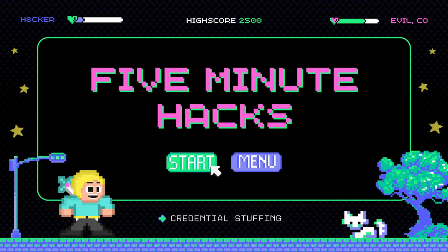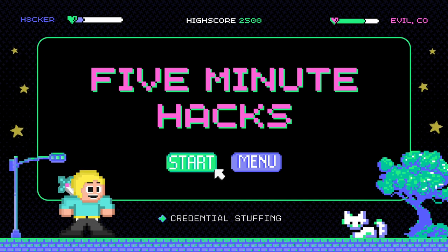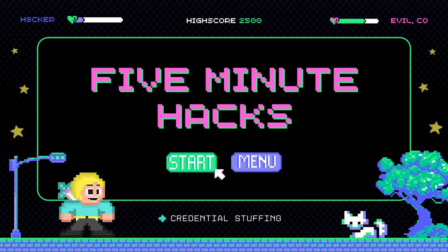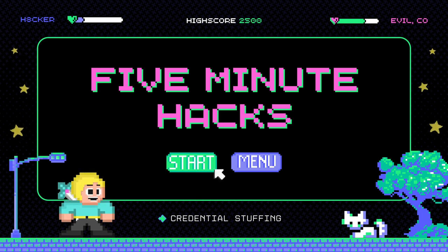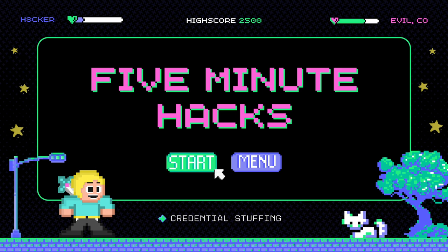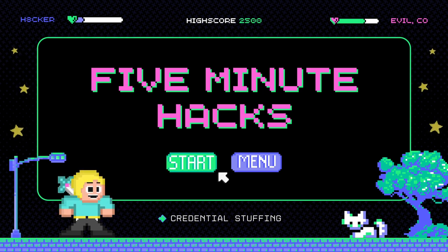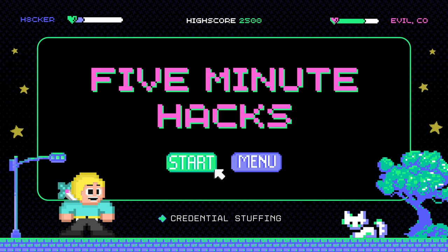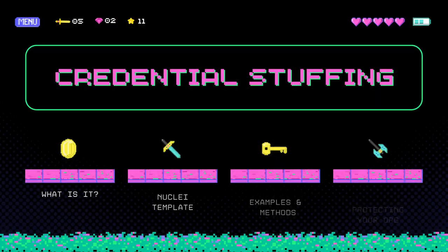Welcome to 5-Minute Hacks, the series that shows that knowledge is power. In each episode, we'll explore various ways to learn about hacking and how to use Project Discovery's open source tools, all in quick 5-minute segments. Get ready to learn some amazing hacks and have some fun along the way. And remember, there's always more to discover, so join us and let's get hacking.